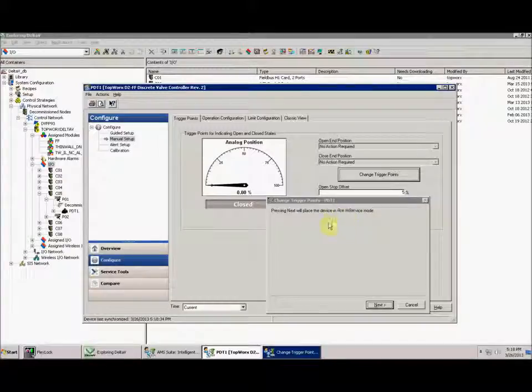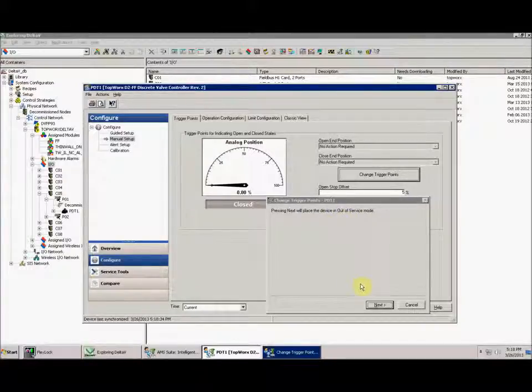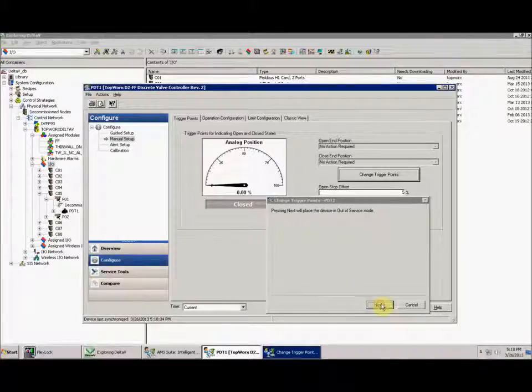First, it's going to put your device out of service, both the transducer and the resource block. So, you can go ahead and click next.